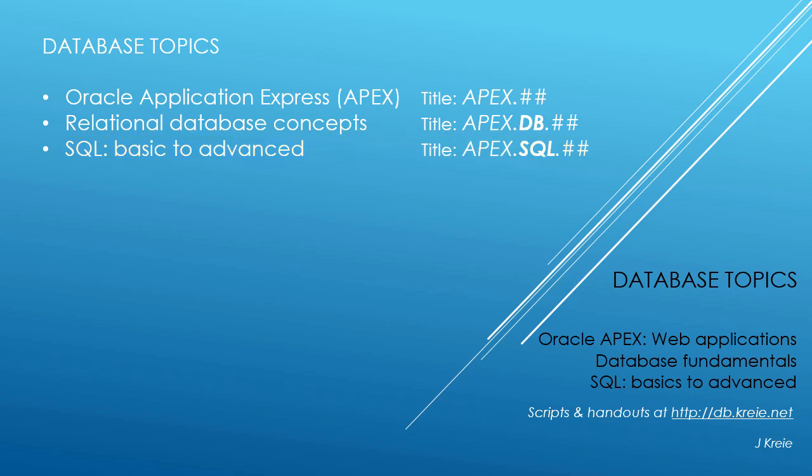If you want to work with the video series, you can go to this URL to get the scripts and handouts.